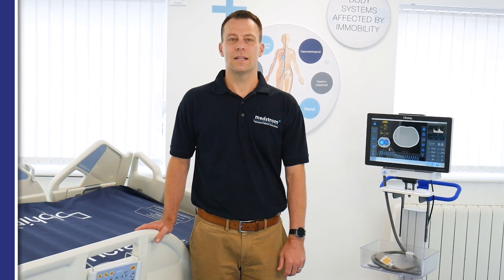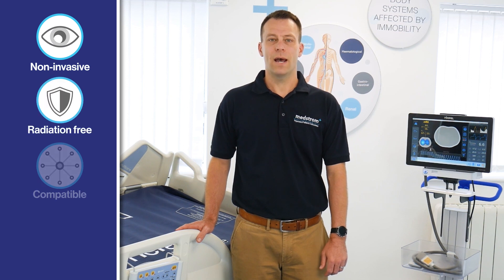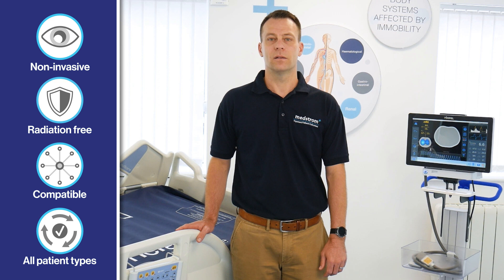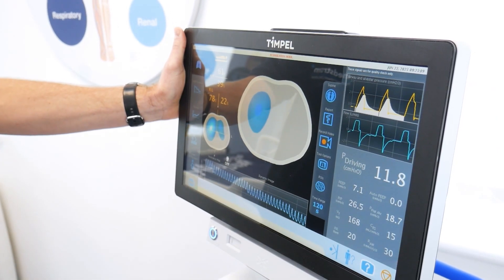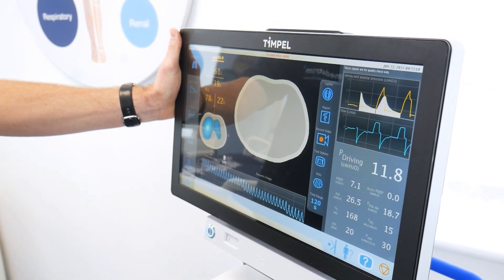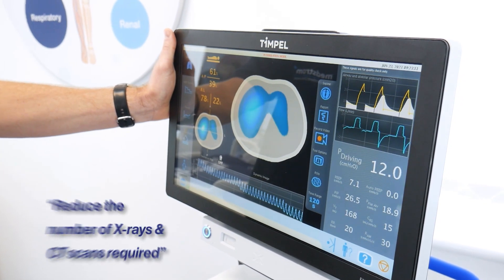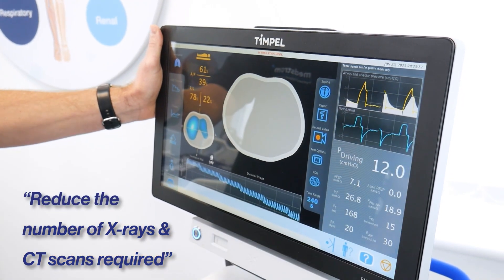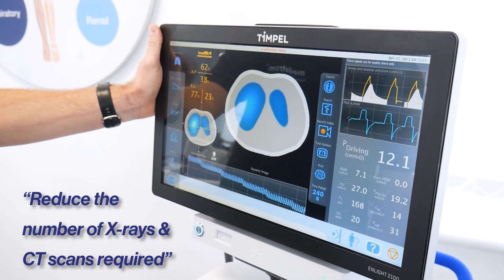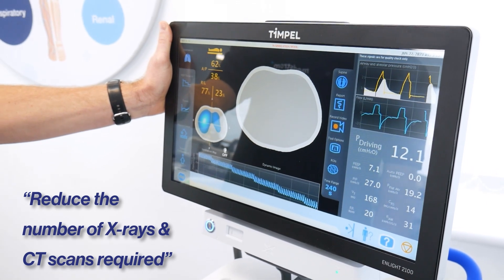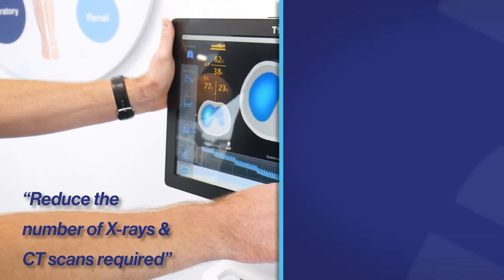InLight is non-invasive, radiation-free, compatible with all ventilators, and can be used with neonatal, pediatric, and adult patients. The information that InLight provides can help to reduce the number of x-rays and CT scans required, cutting down both radiation exposure and transportation out of the intensive care unit.